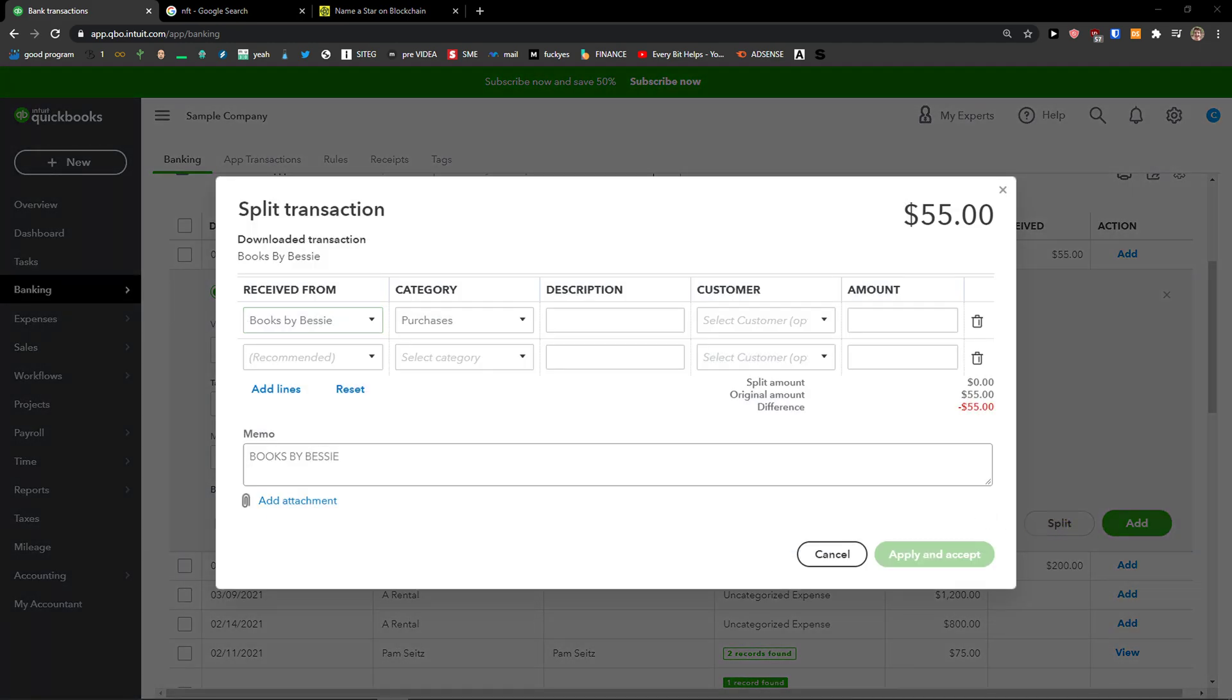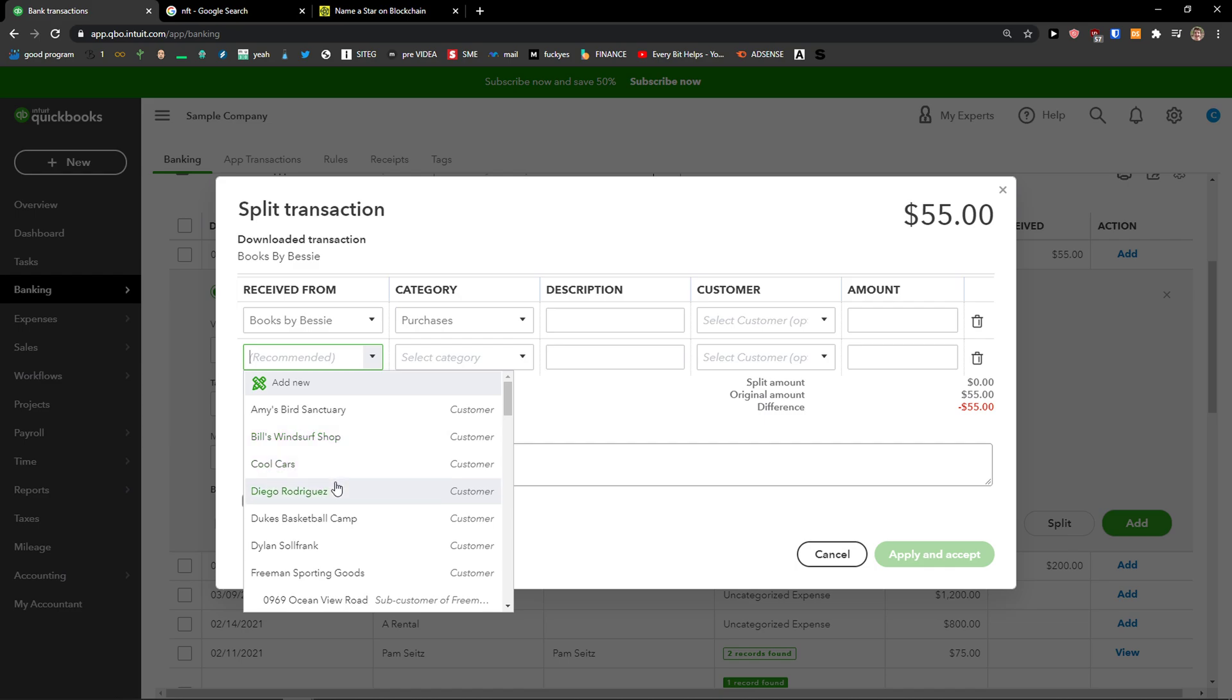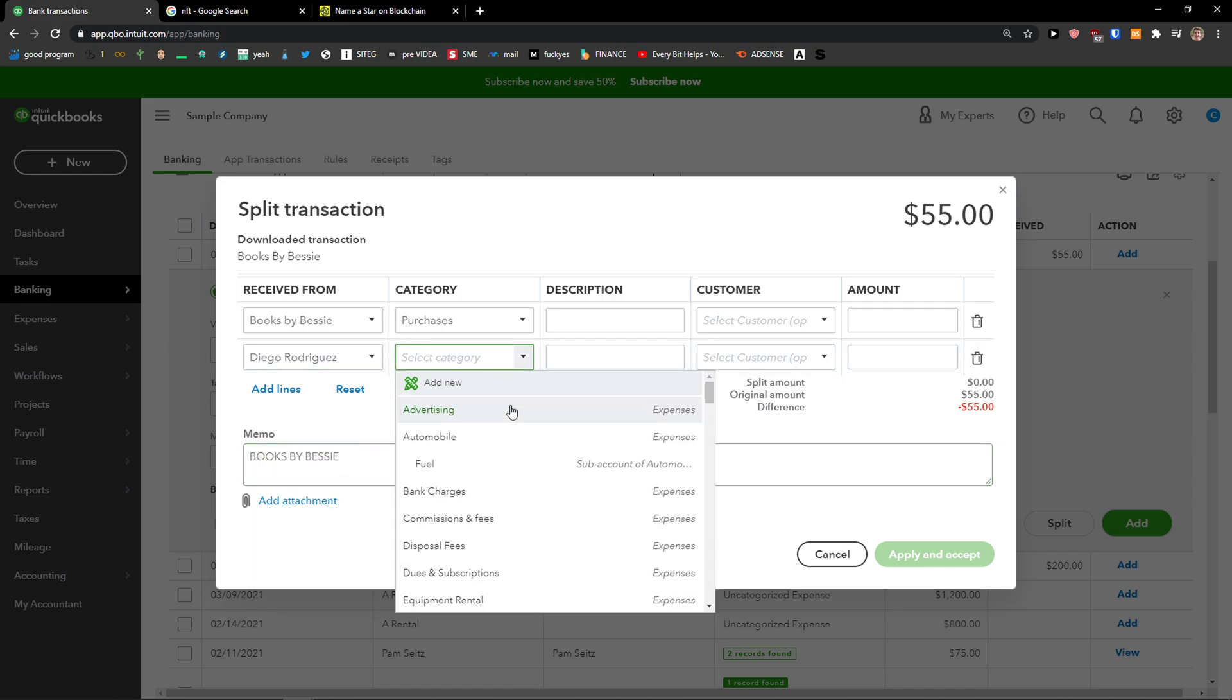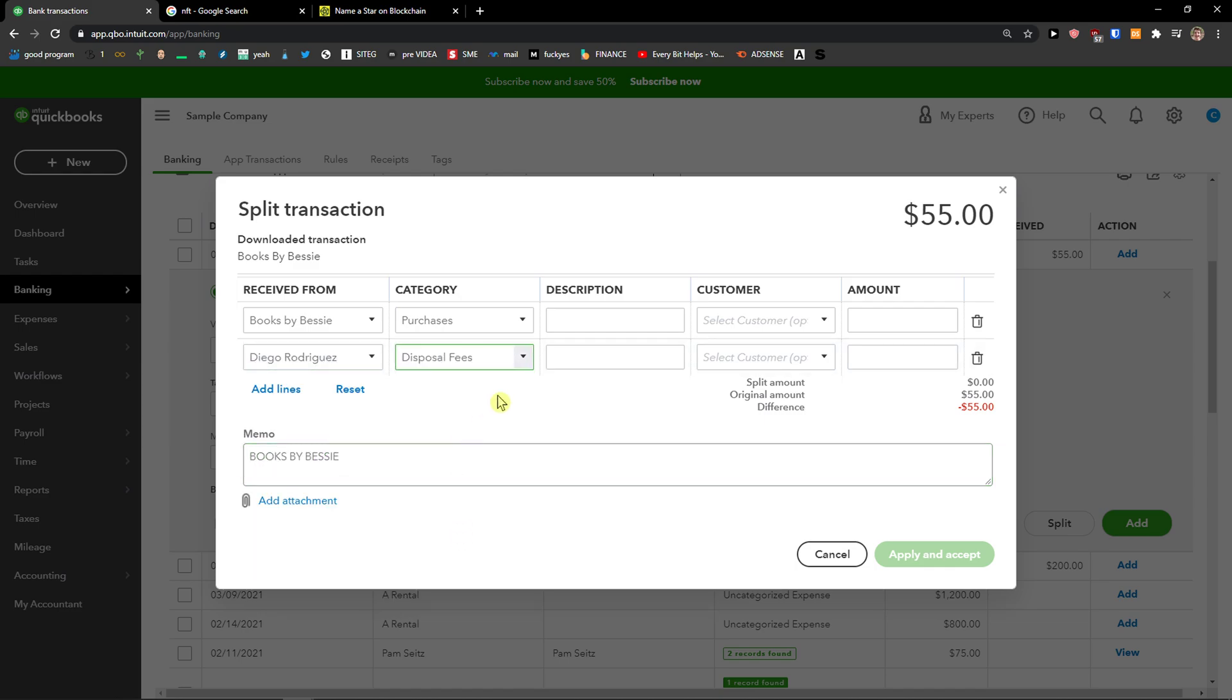In Split, what you can do is simply split the transaction. So let's say purchases, category, description, customer, amount. Then I can go Received From Diego, and this is going to be disposal fees, and I can go like, okay, this is $25.